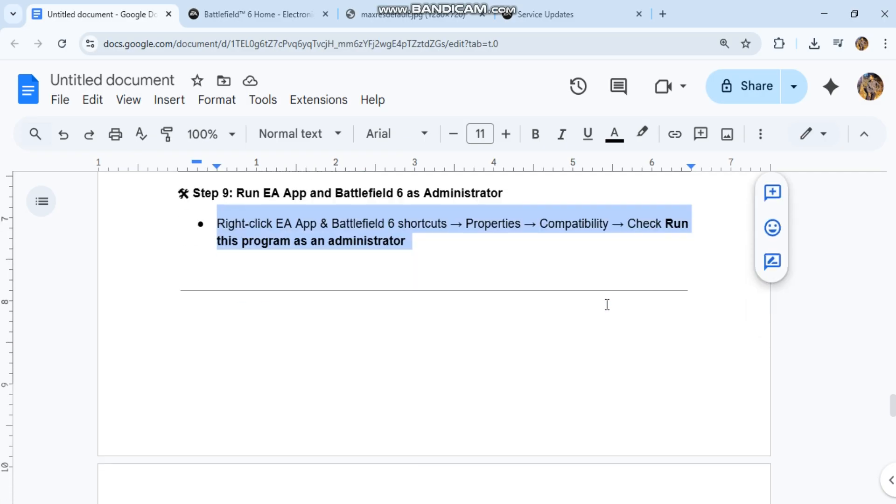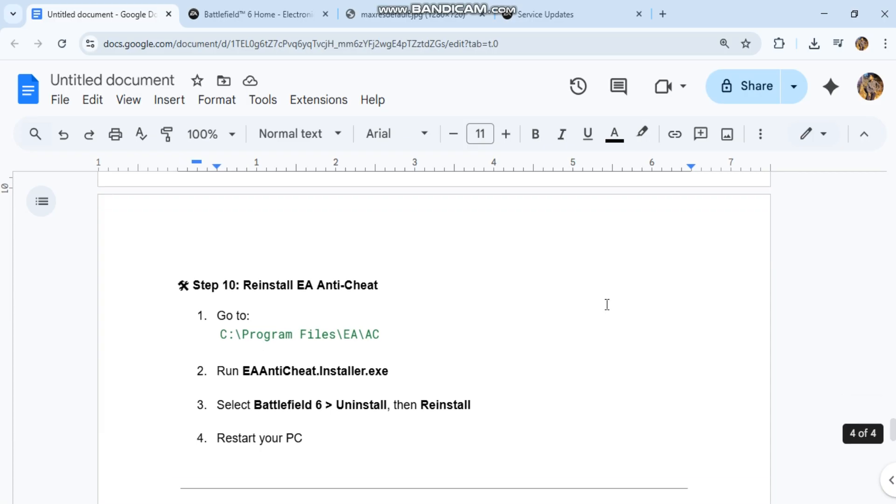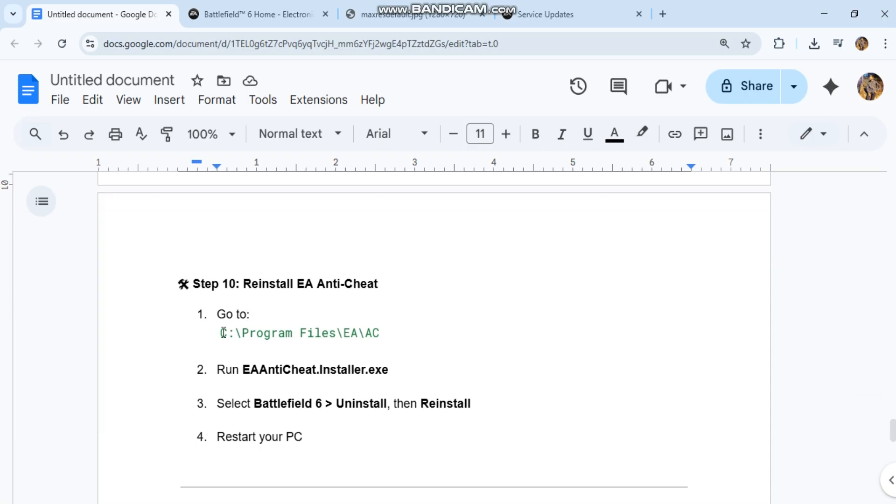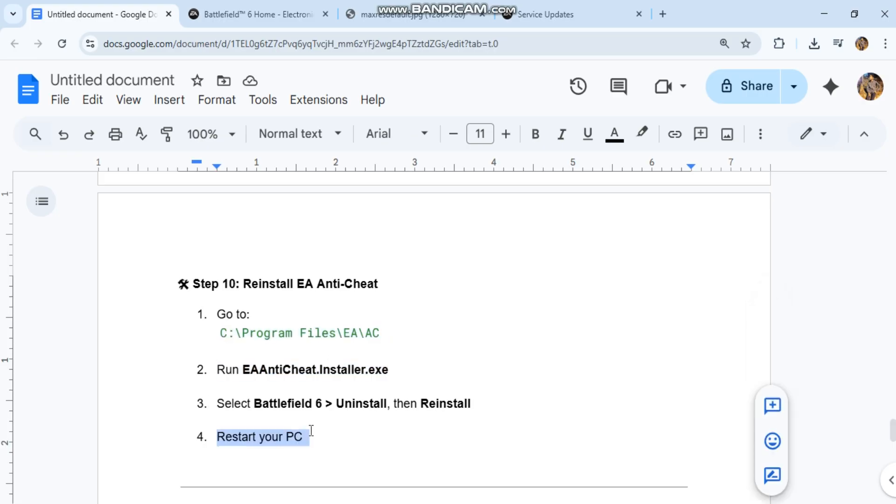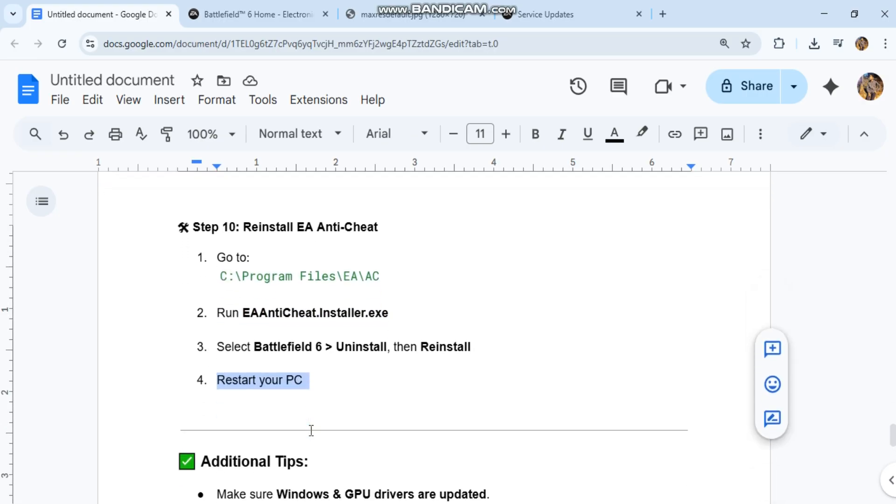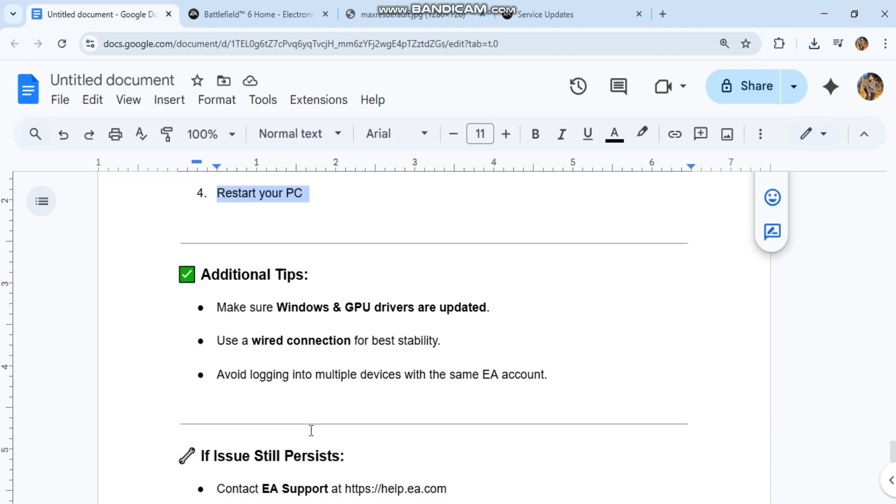Step 10: Reinstall EA Anti-Cheat. Go to C:\Program Files\EA AC and run EAAntiCheat.Installer.exe. Select Battlefield 6, uninstall, then reinstall. Restart your PC.